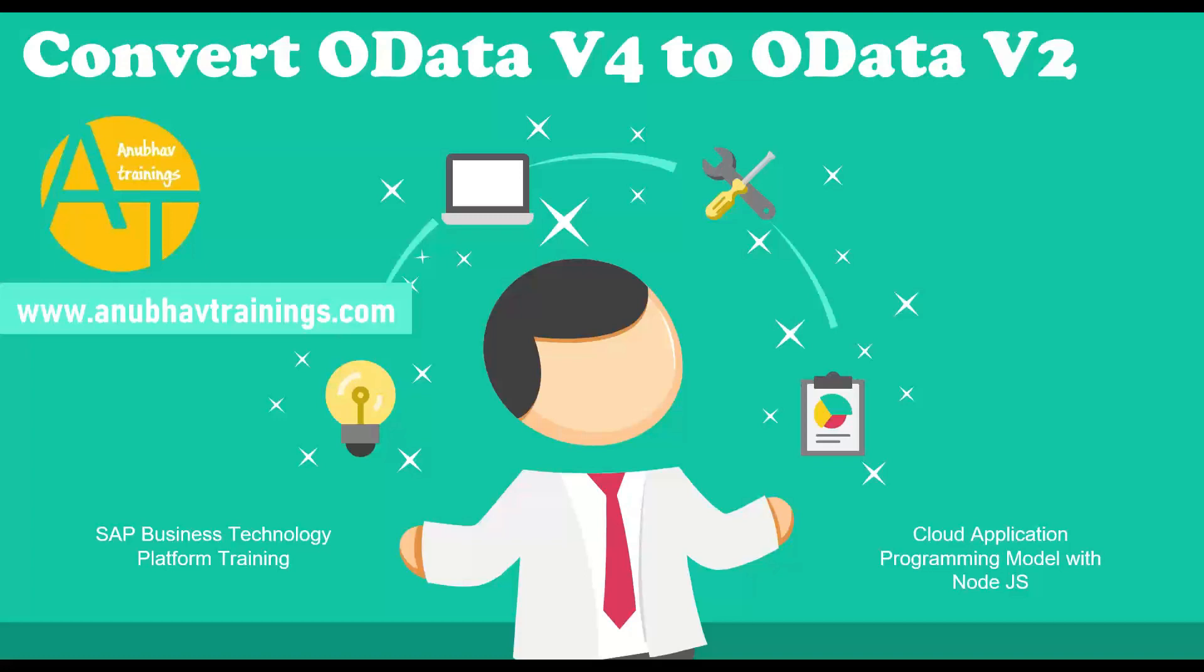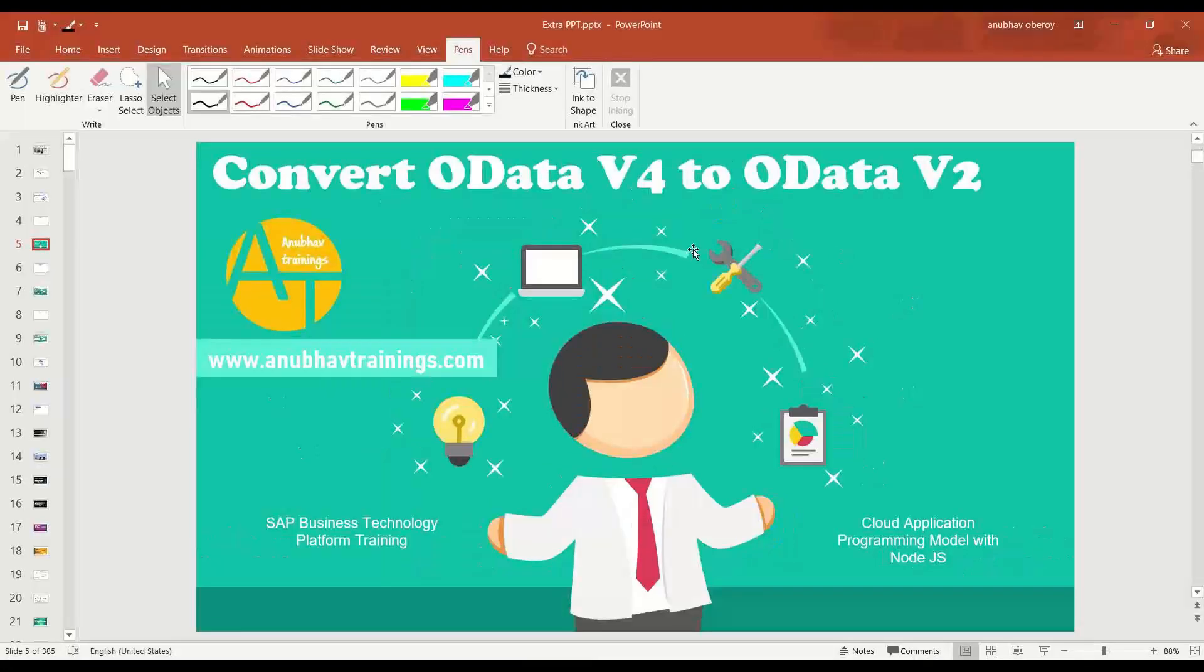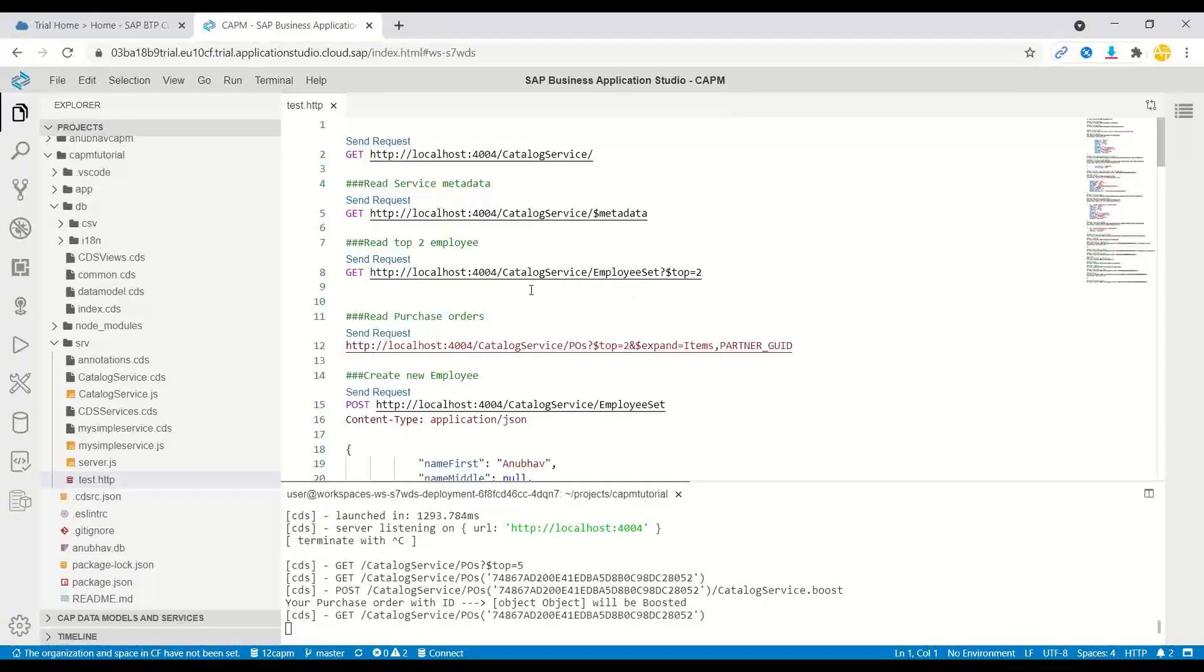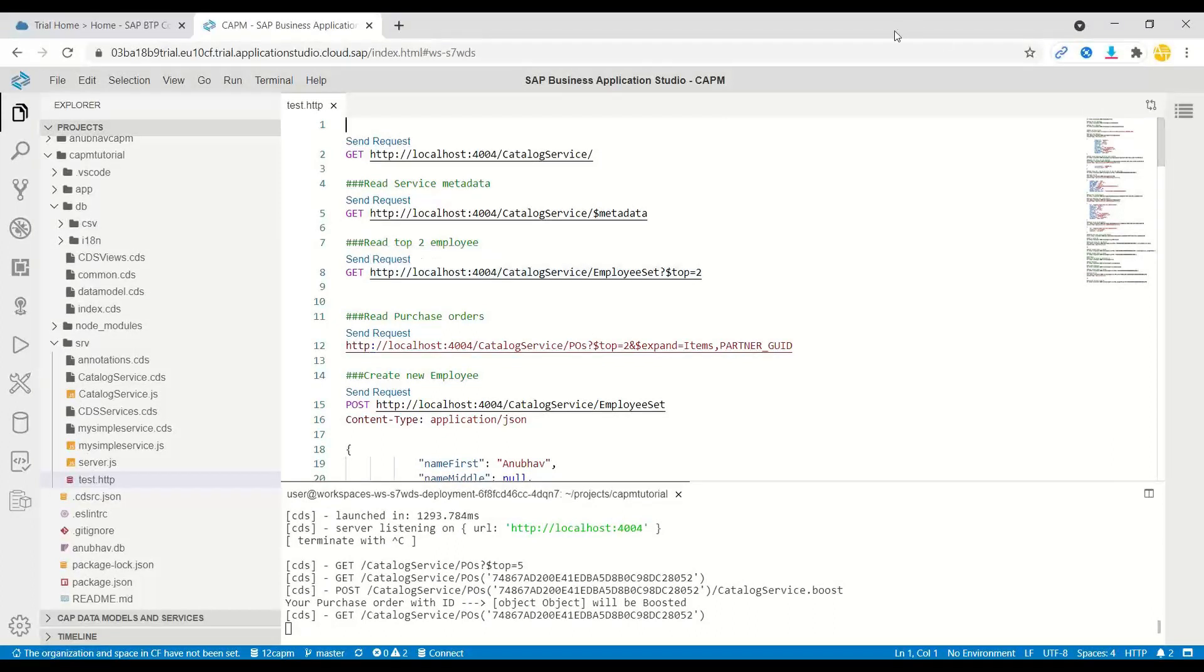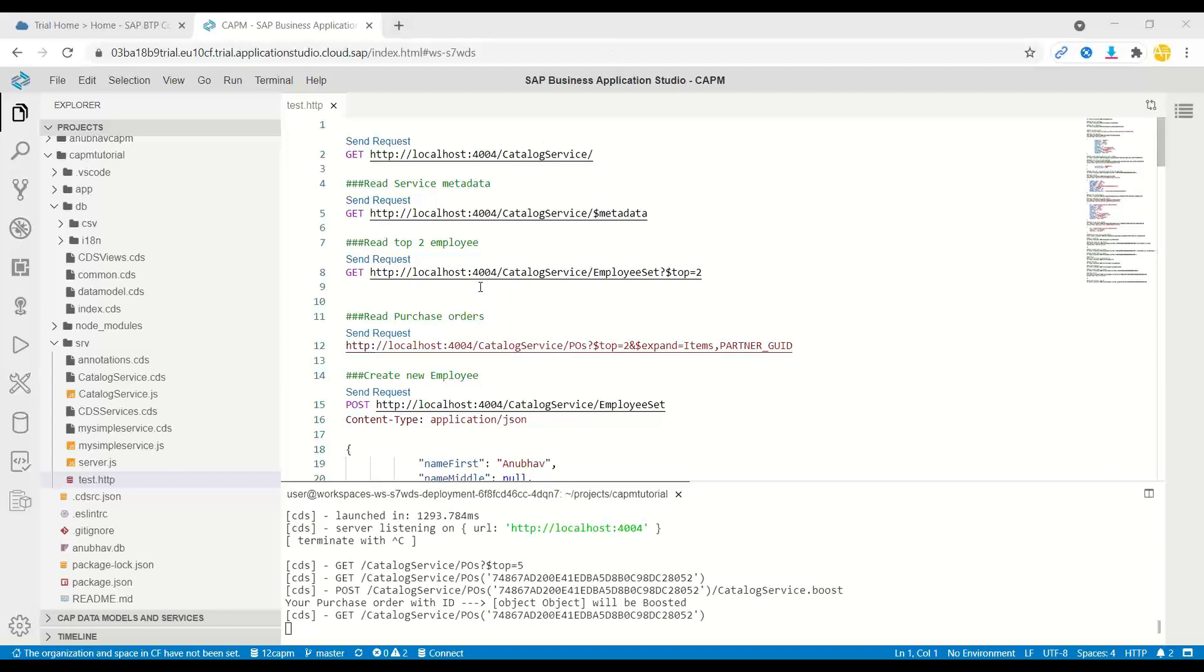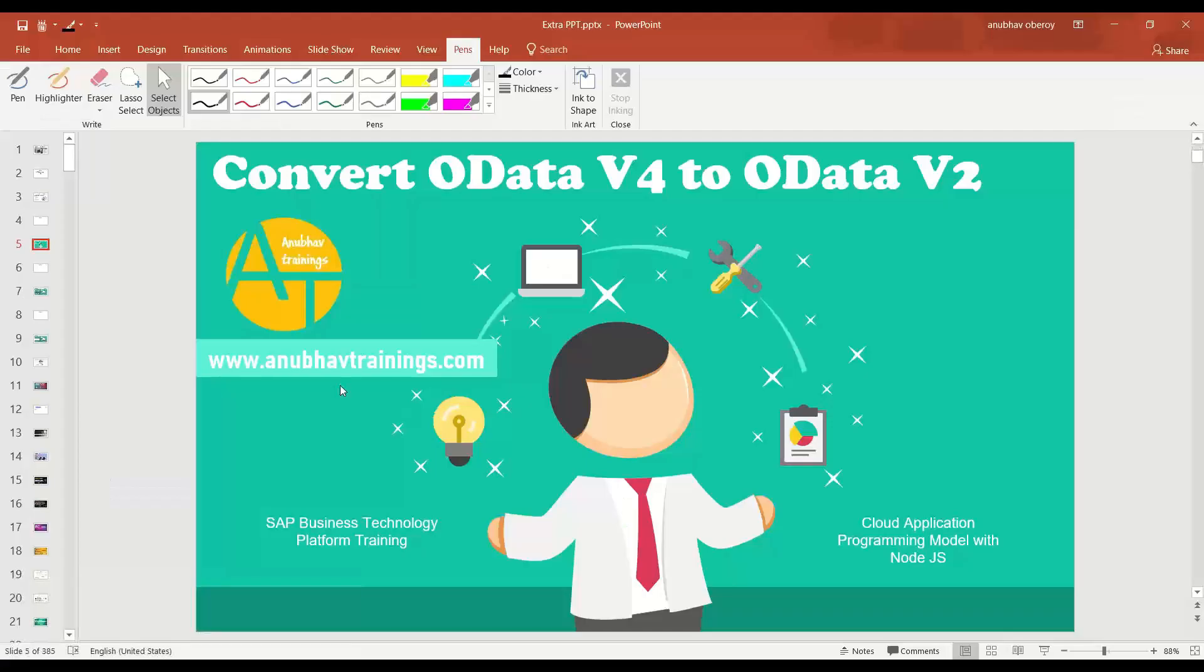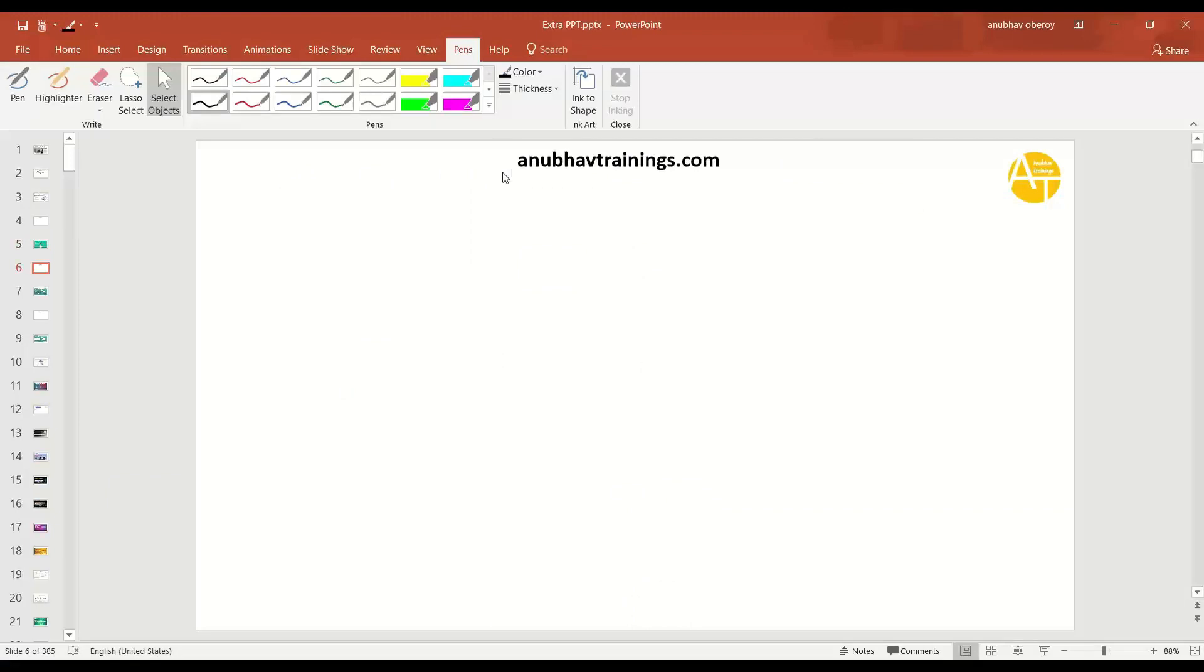So by far you would have seen that when we build a cloud native application using CAPM, what we get is a default response of our service as v4. But at times you would want this response to be converted to v2 based OData service. What is the main reason for that? Let's understand some of the use cases.